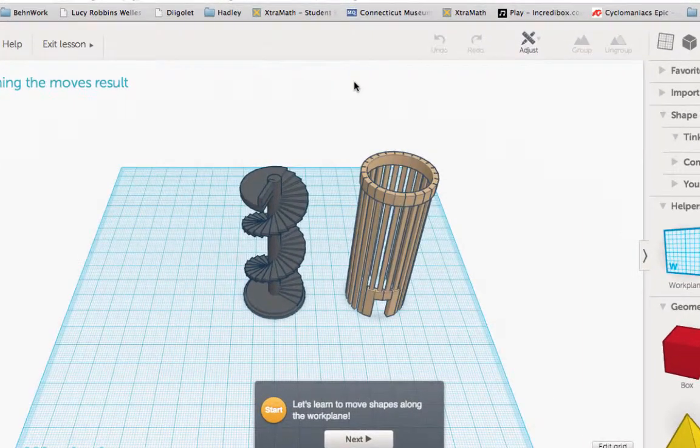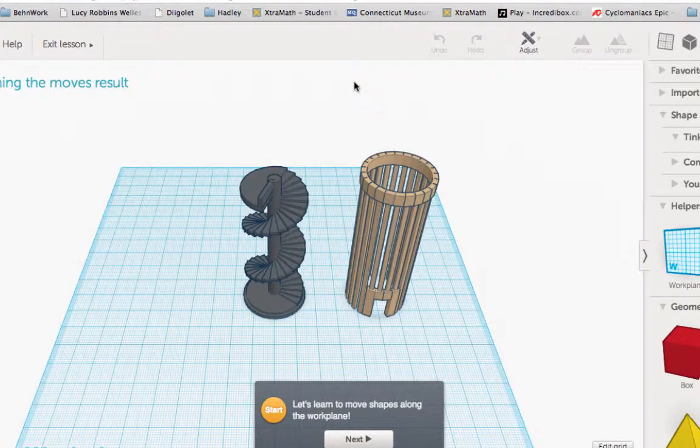Once your account is created, you need to learn how to use the program. The first lesson teaches you how to move objects along the work plane.